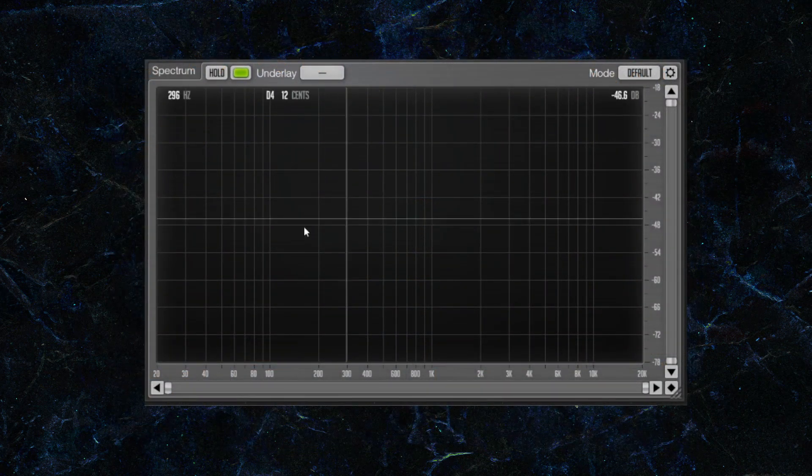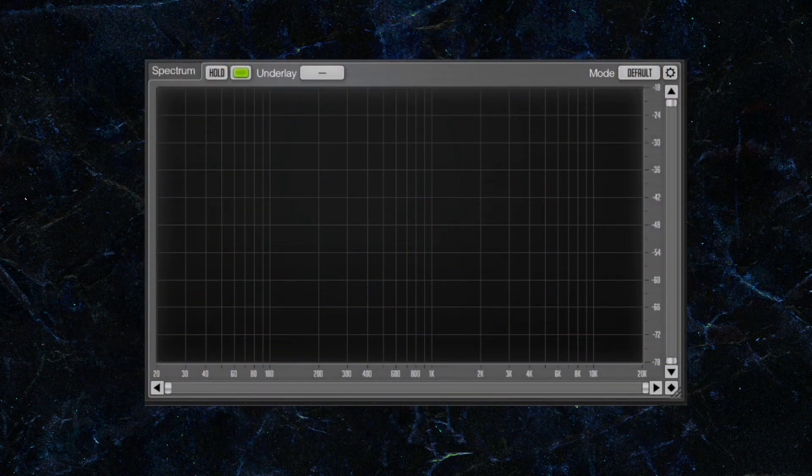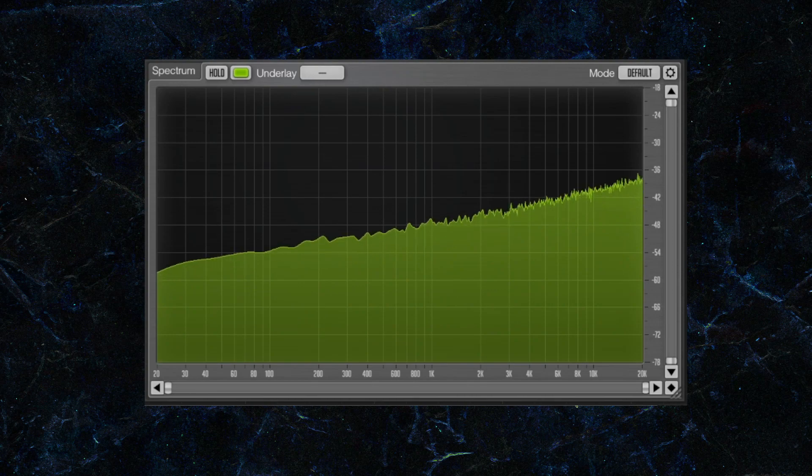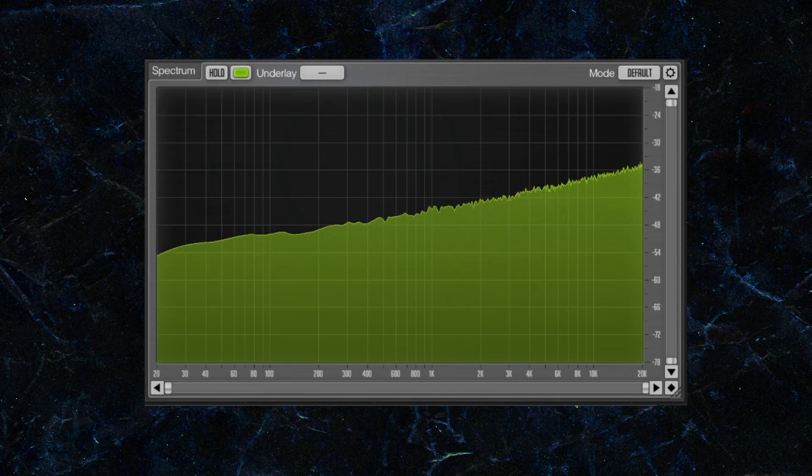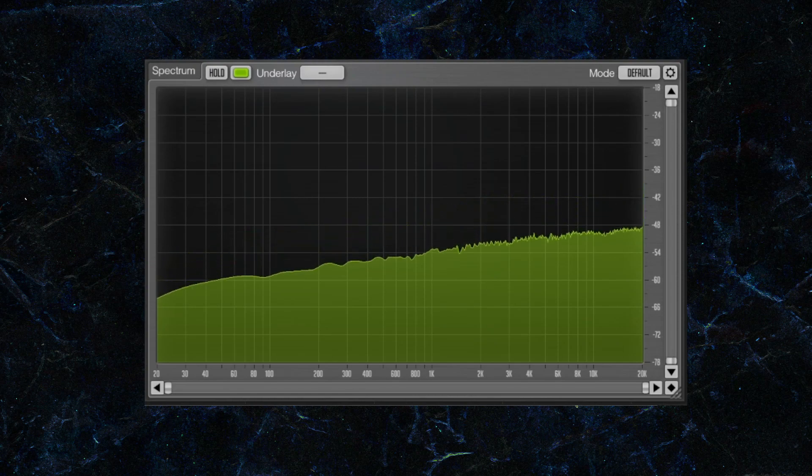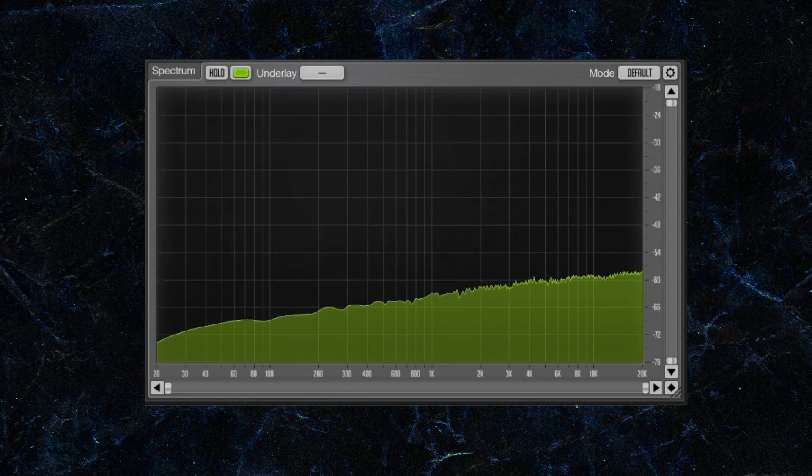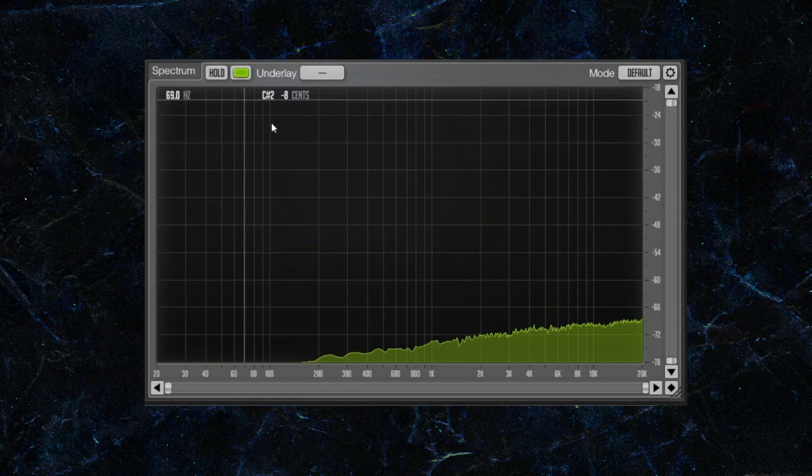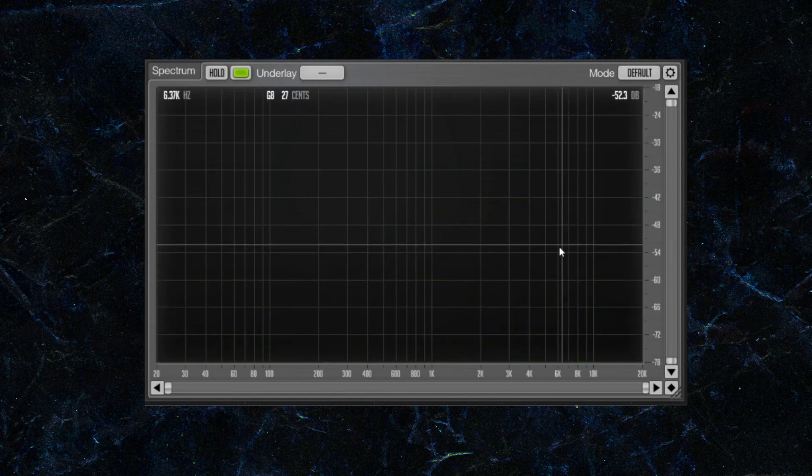Right, so on the spectrum analyzer, this is what it should look like. As you can see, the more that I lower the volume, the less high-end content there is.